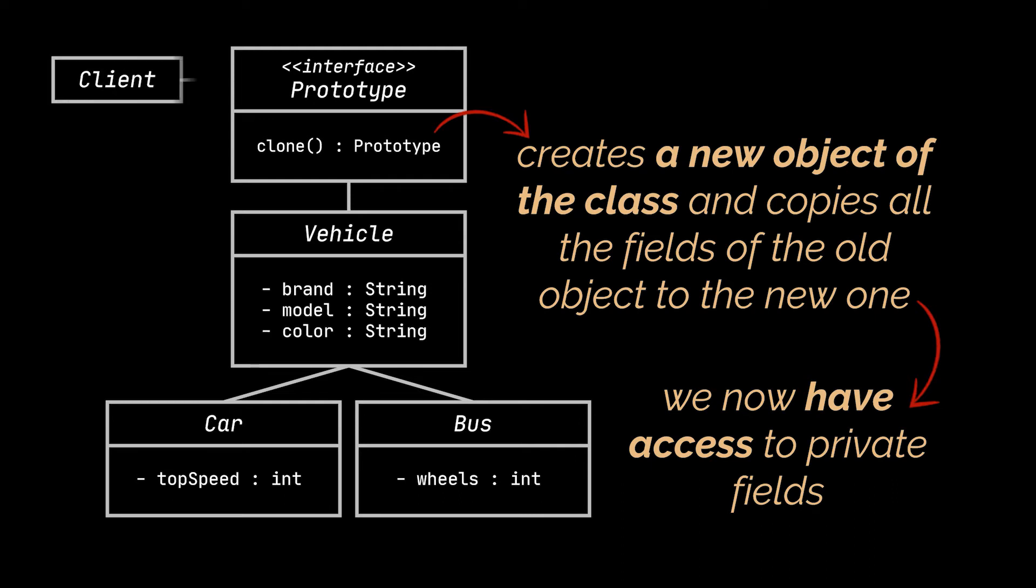Our clients or the users of our application can now produce a copy of any object that implements the interface containing the clone method. And every object that supports cloning is called a prototype.